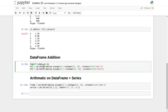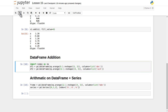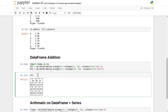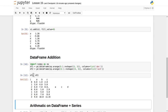Now let's perform addition on a DataFrame object. I have created two DataFrames: df1 uses numpy's arange reshaped to a 3x3 matrix with column names a, b, c. df2 has 12 values reshaped to a 4x3 matrix with column names a, c, d. Let's execute them and print df1 and df2 individually to get a better view.